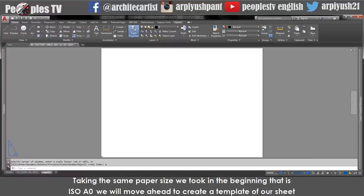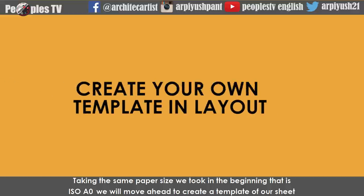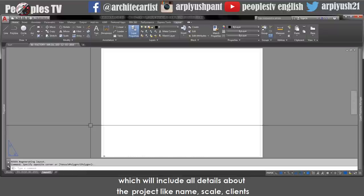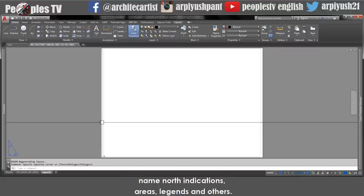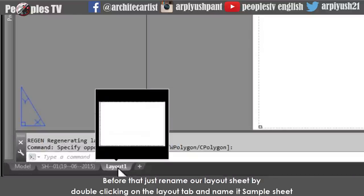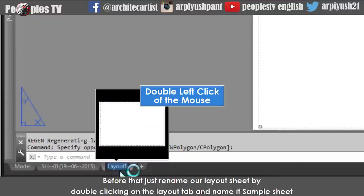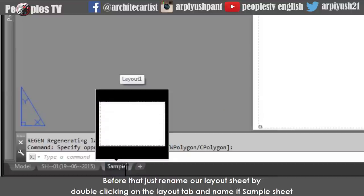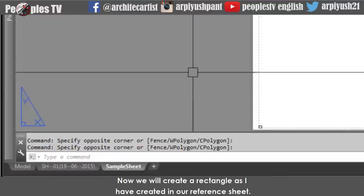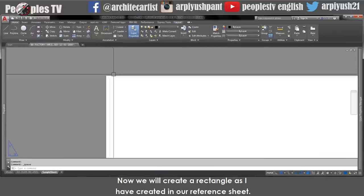Taking the same paper size as in the beginning — ISO A0 — we will move ahead to create a template of our sheet which will include all details about the project like name, scale, clients, north indications, areas, legends and others. Let's start with creating a border for the sheet. Before that, rename our layout sheet by double-clicking on the layout tab and naming it 'sample sheet'. Now we will create a rectangle as in our reference sheet.